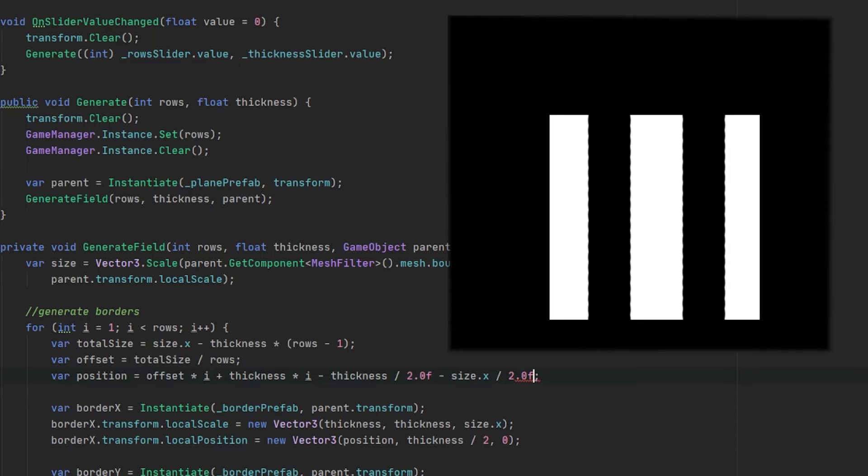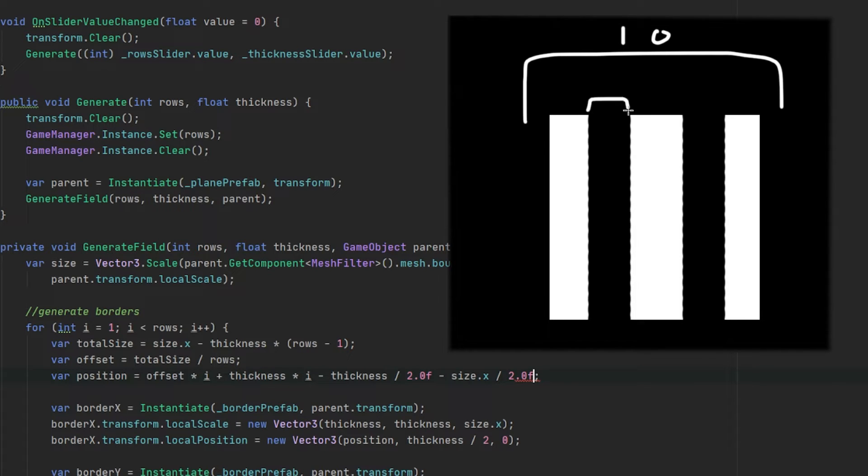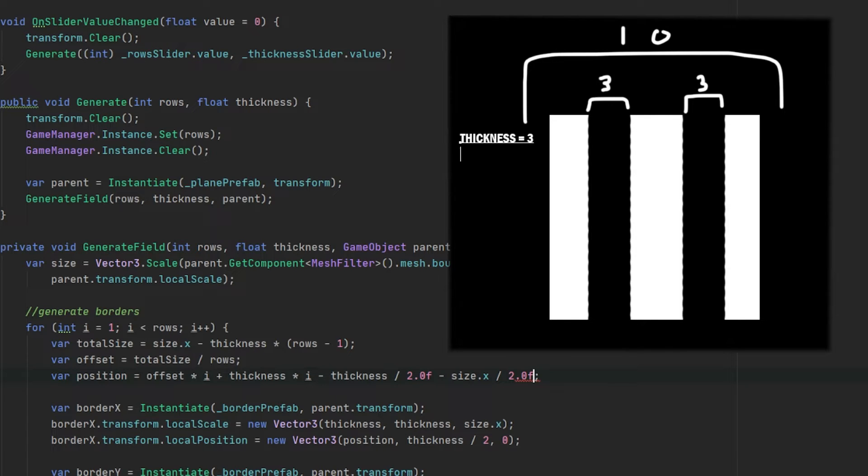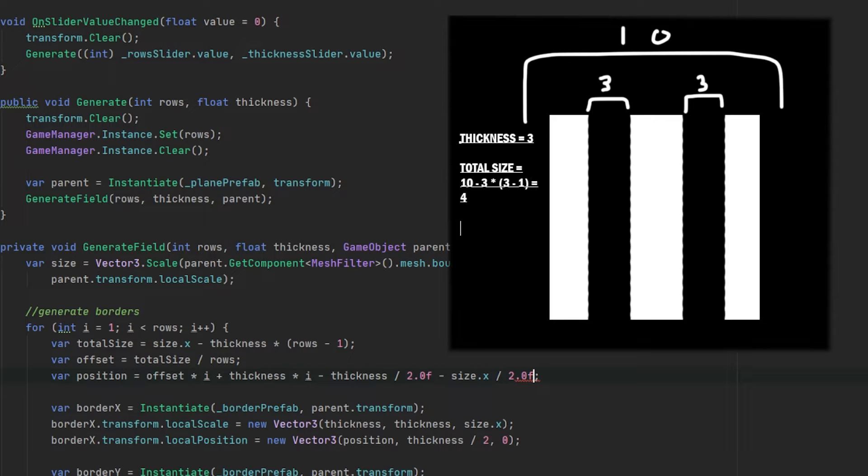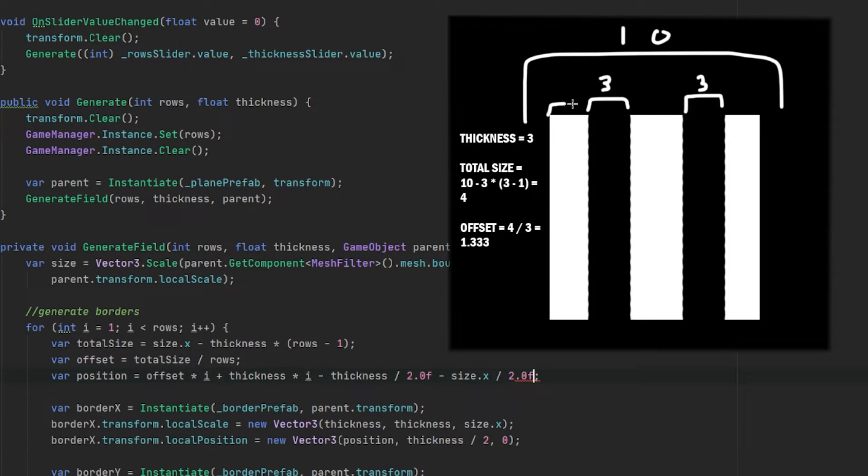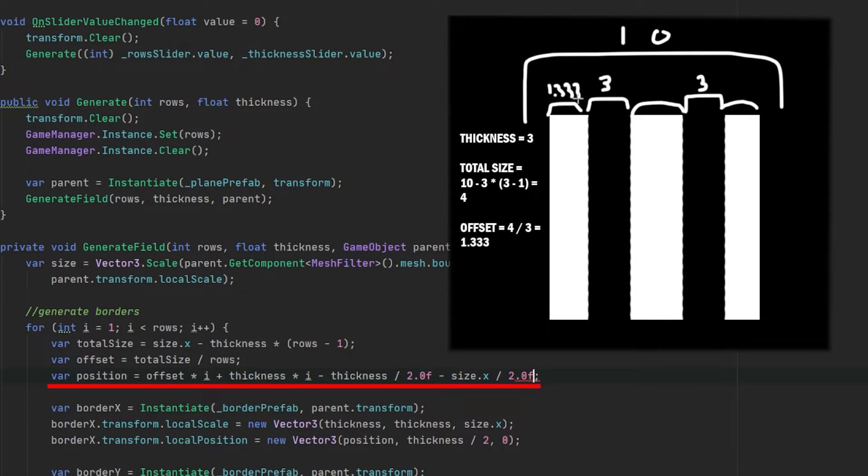We have again a plane with a size of 10 and this time we know that the thickness is going to be 3. The total size will then be 10 minus 3 times 3 minus 1 which is going to be 4. So our offset is going to be 4 divided by 3 which is 1.333. Then if you check each space we know it's 1.333 and adding this all up together we get again to 10.